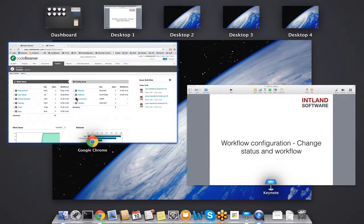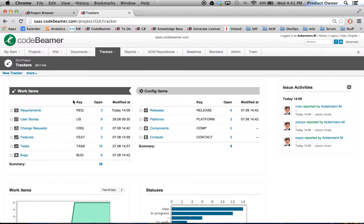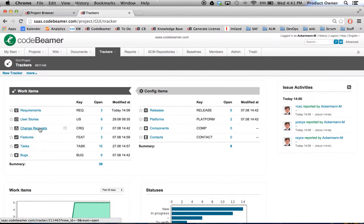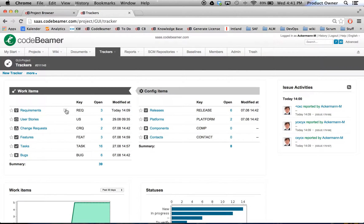What I want to do right now is go to my Codebeamer. As you can see here, whether it be a requirement, user stories, change requests, features, tasks, or bugs, they can all have different and individual workflows.